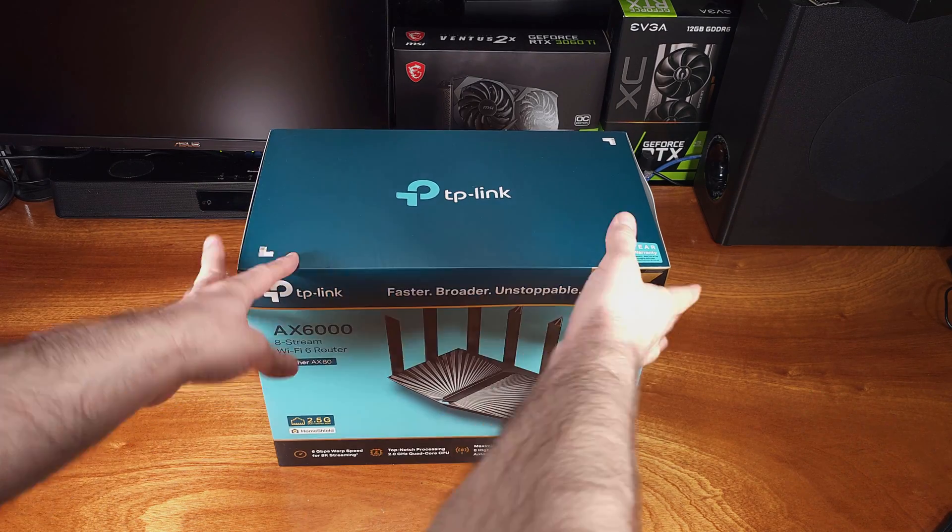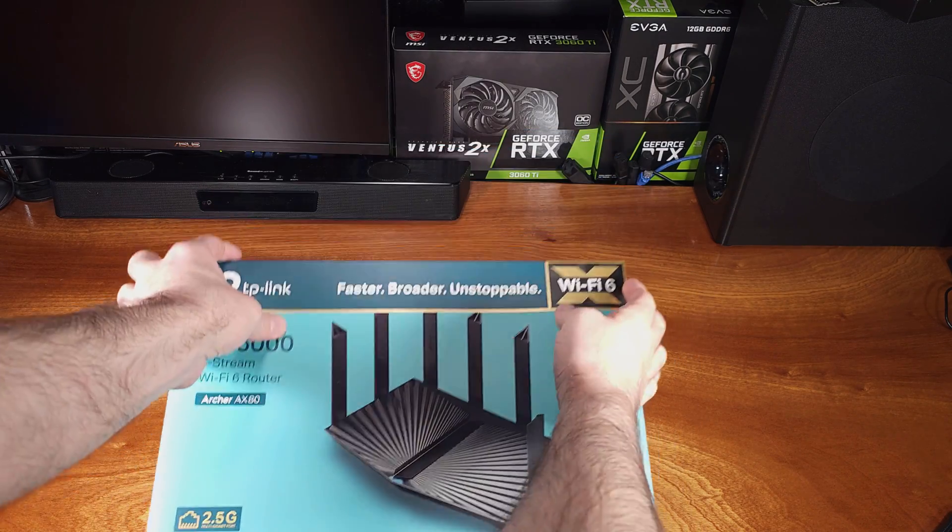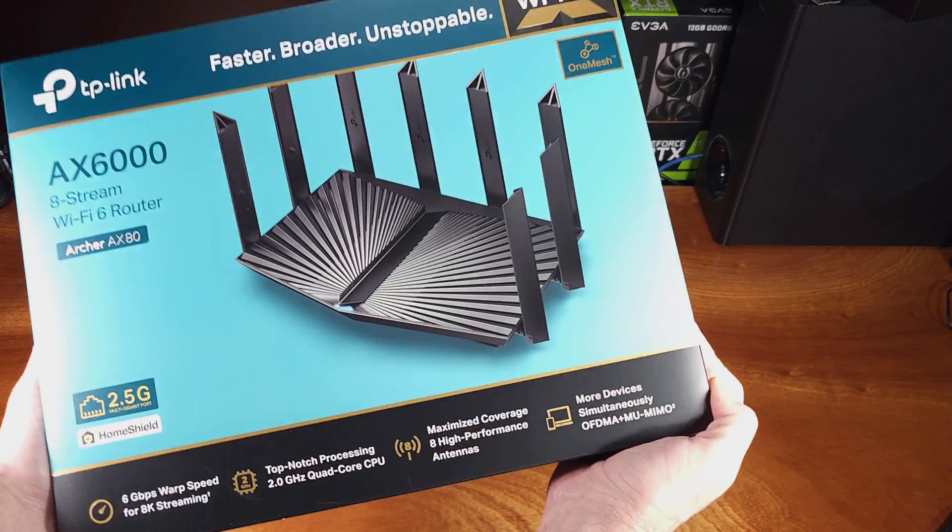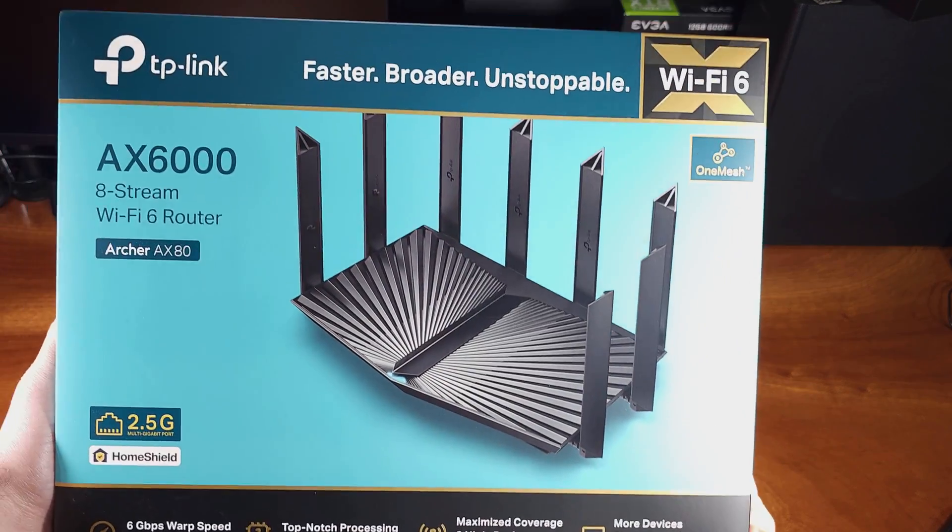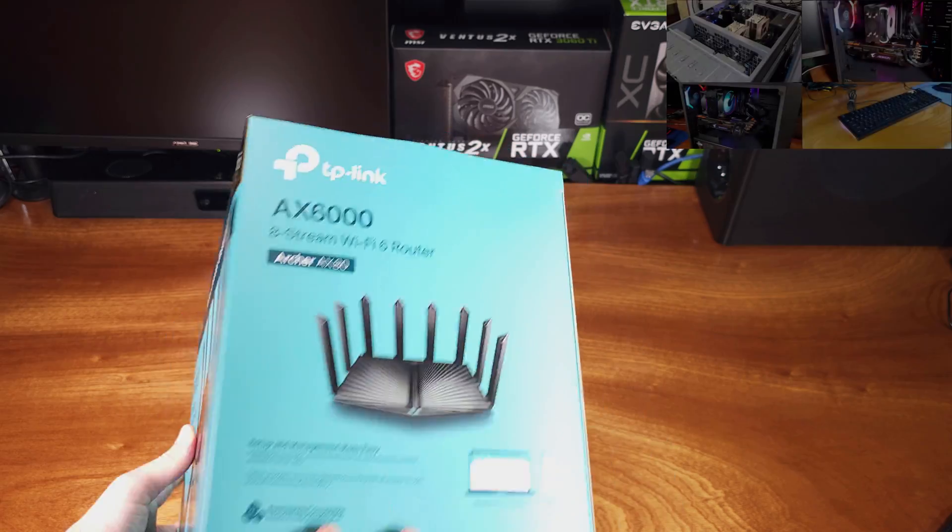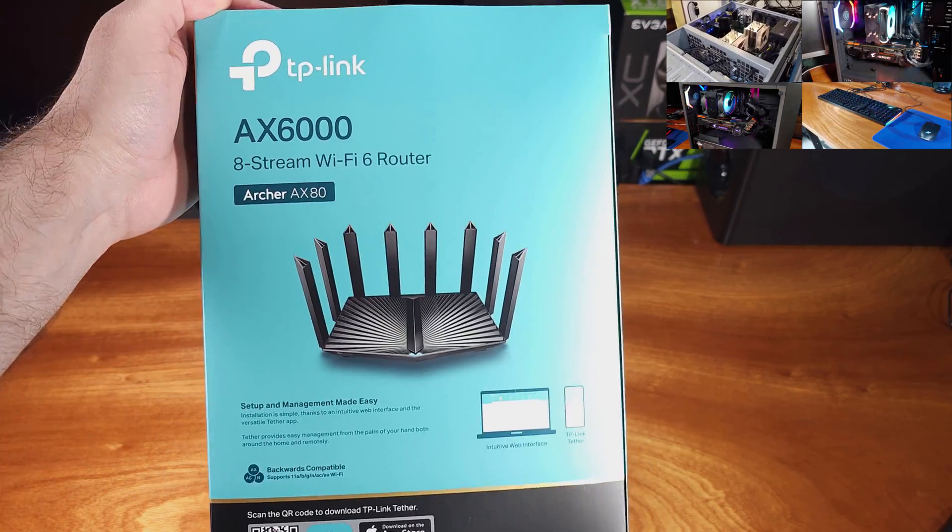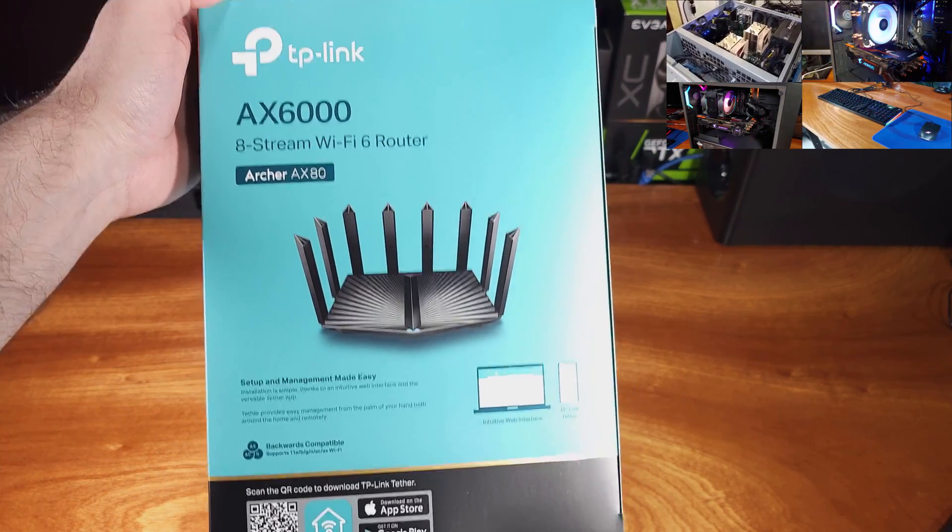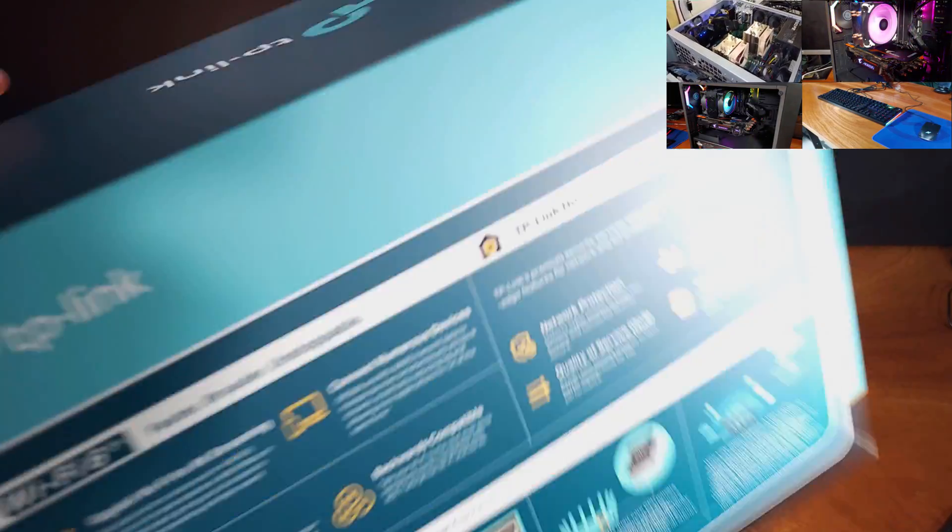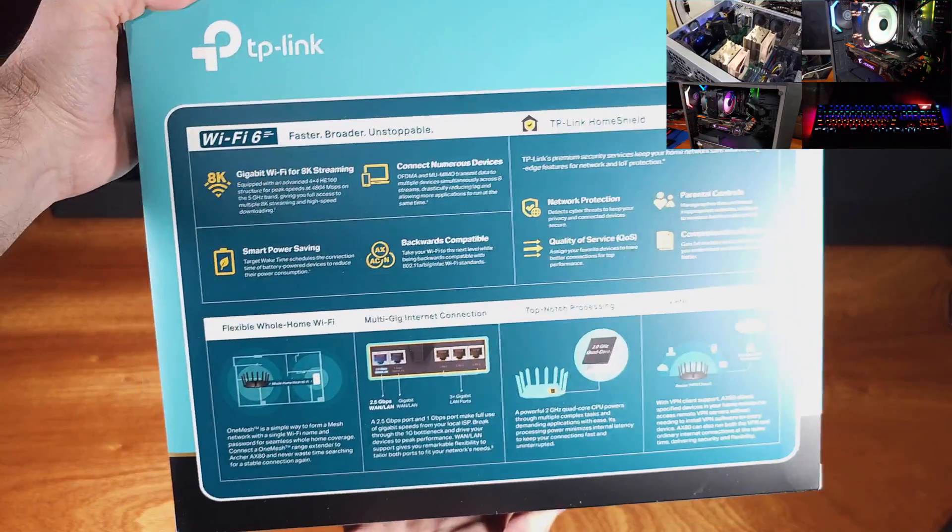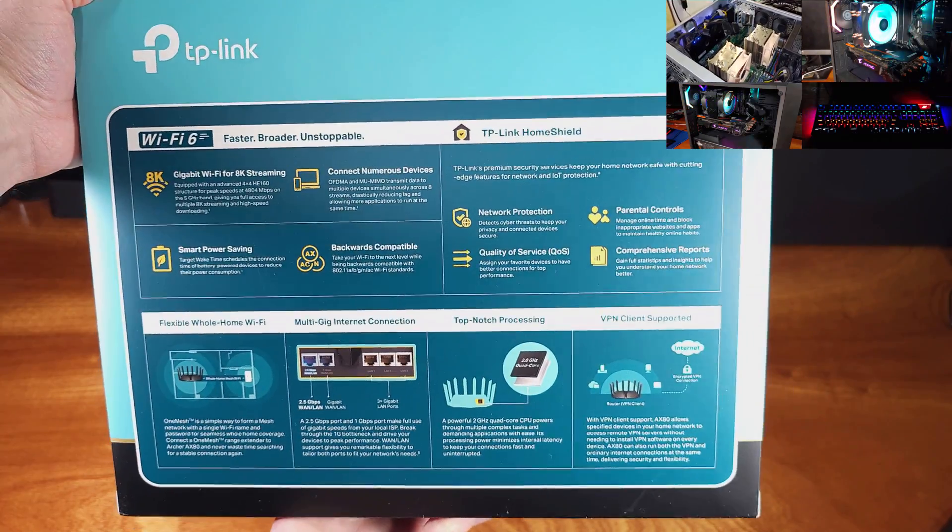So you're looking for a new Wi-Fi router, but you're hoping to get a 2.5 gigabit port. Today, I'm taking a look at the TP-Link Archer AX80, courtesy of TP-Link.